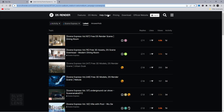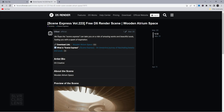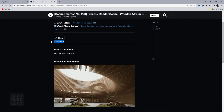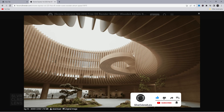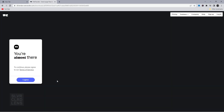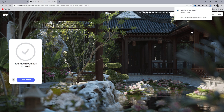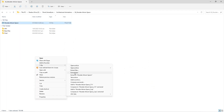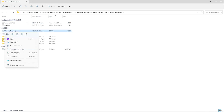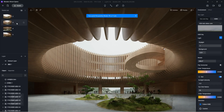First up, let's get ourselves a free 3D scene from D5Render's website under Scene Express. Take your pick and use this opportunity to learn how each scene was set up, as well as its settings. Click on the download link and it will redirect you to WeTransfer. Unzip and open up the D5Render file. Let's explore the settings used to create this scene and its camera setup.